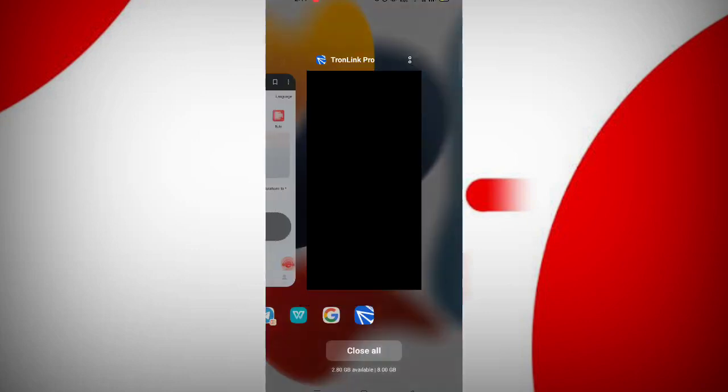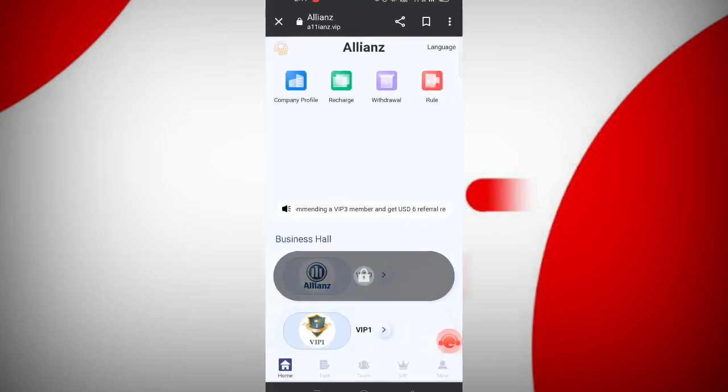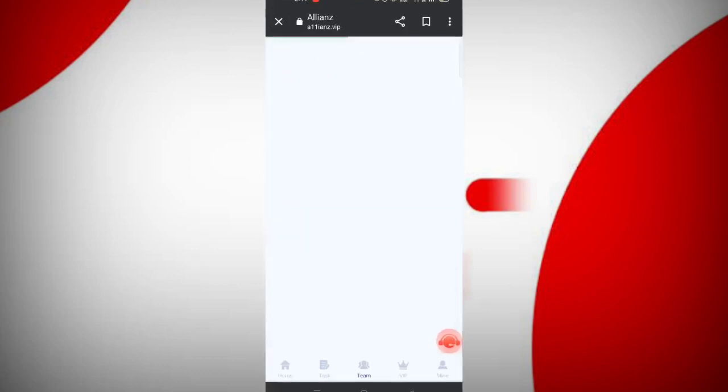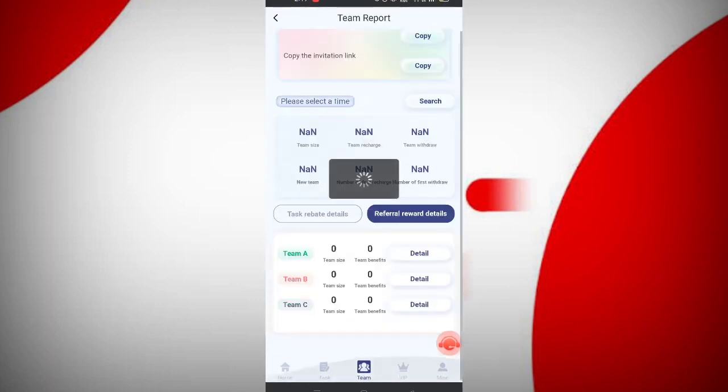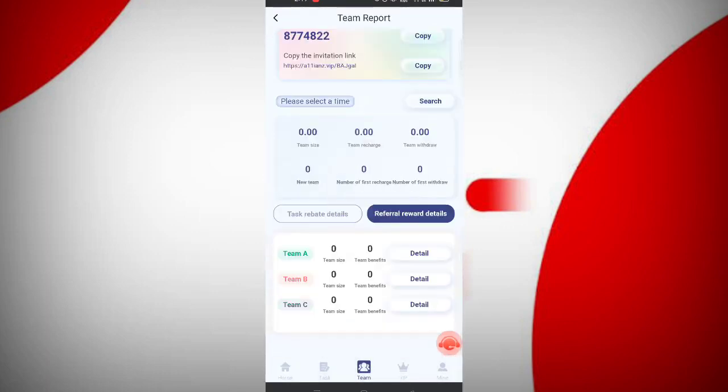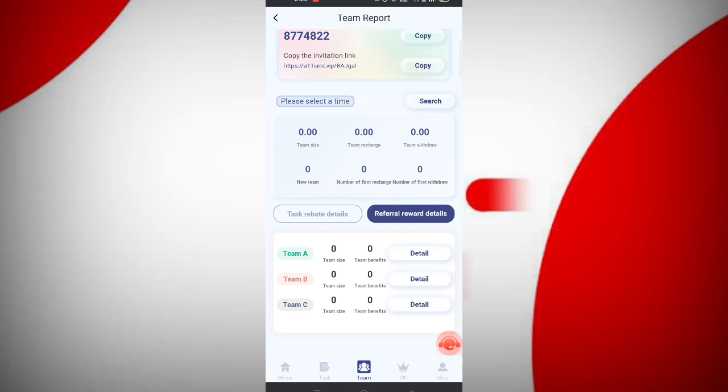Now I will tell you how to invite. Click on team. In the first level, you will get 10% commission. In level two, you get 5% commission. In level three, you get 2% commission. You can see all the details of the team like team size and team deposits.